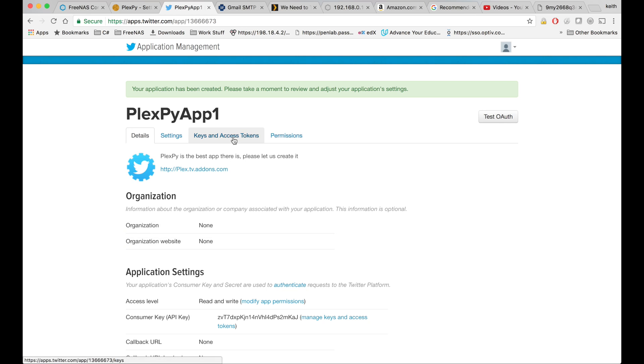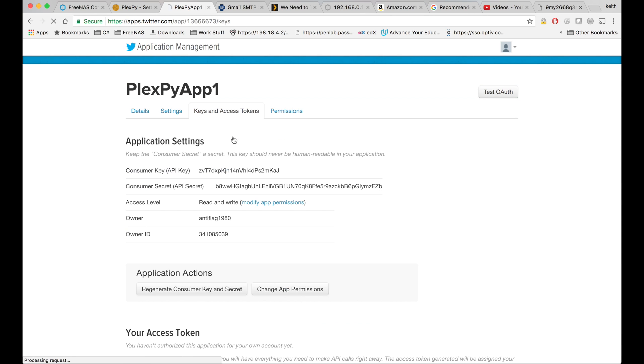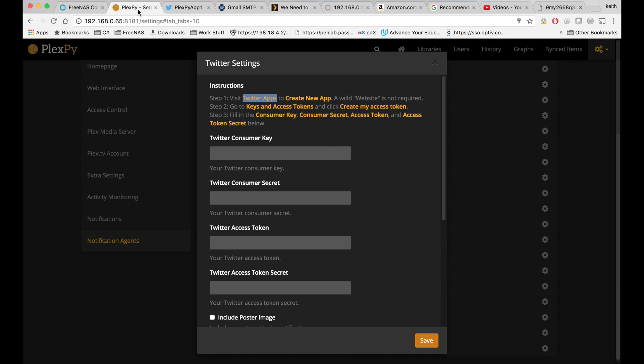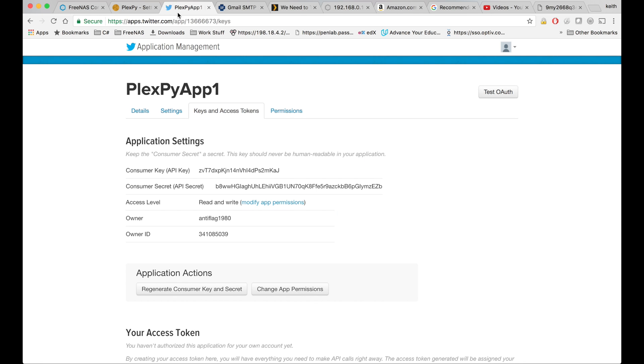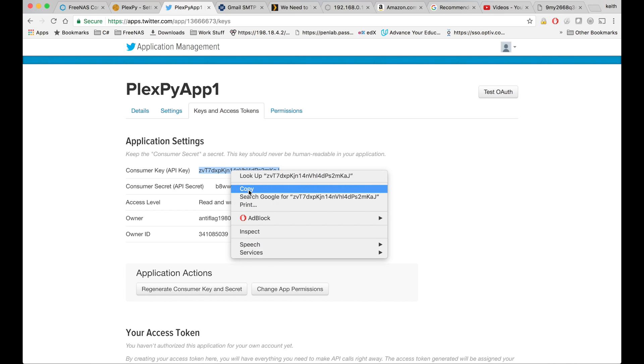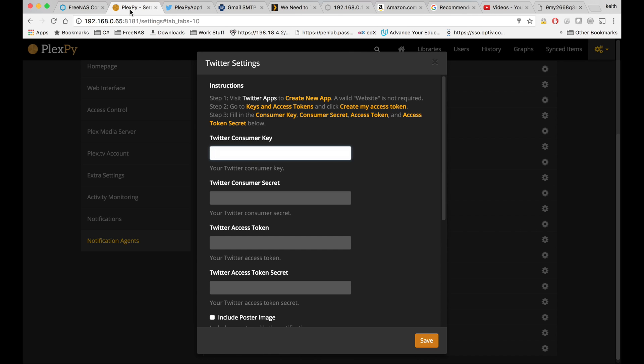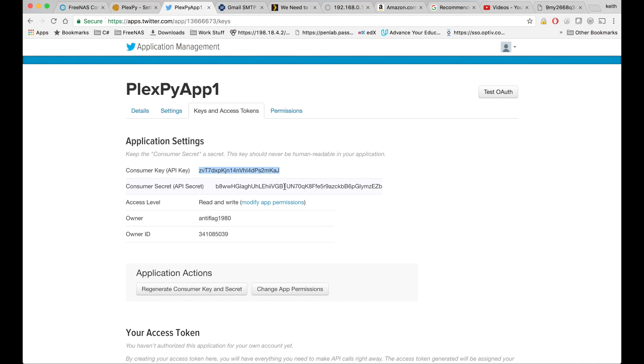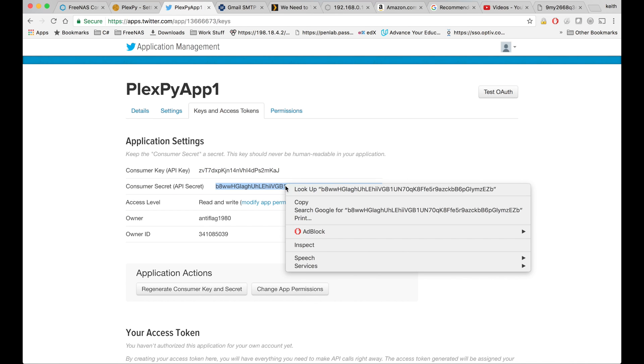So we're going to go over to keys and access tokens. And take our Twitter consumer key and post it here. Twitter consumer secret.